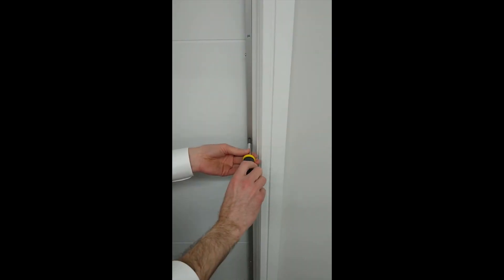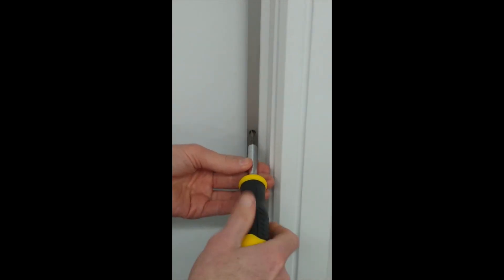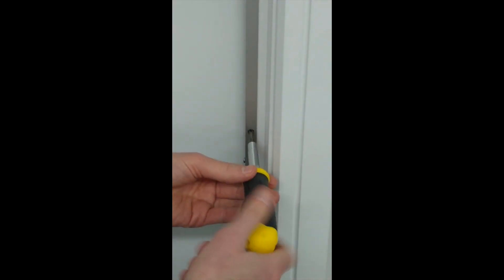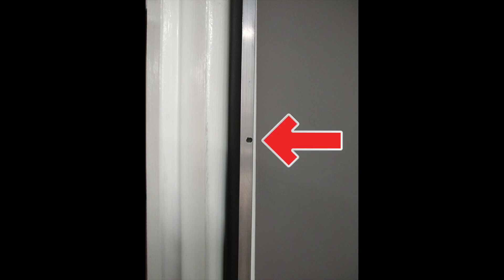On this adjustable gasket that is as simple as using a screwdriver to push the seal out or bring it in. On the non-adjustable gaskets, you can manually adjust via the slotted screw holes.